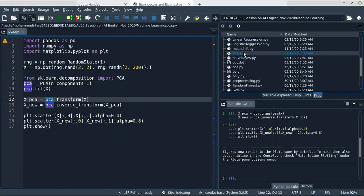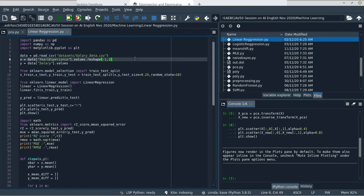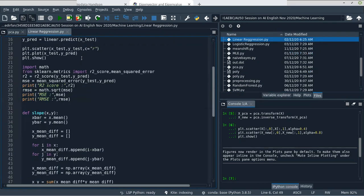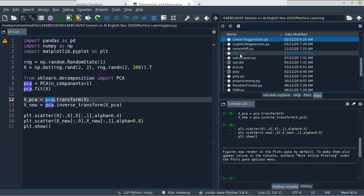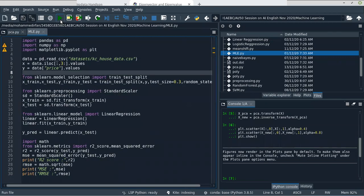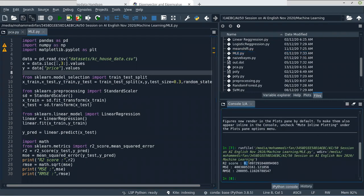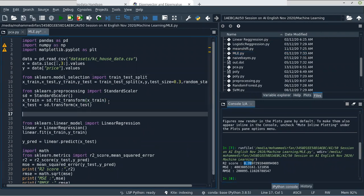Now let's do PCA for linear regression. In multiple linear regression, I think we got 70% accuracy. Now let's try to fit the Principal Component here. We want to fit the principal component after the Standard Scaler and before the model creation.